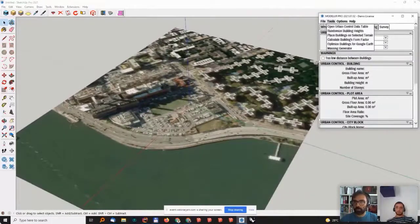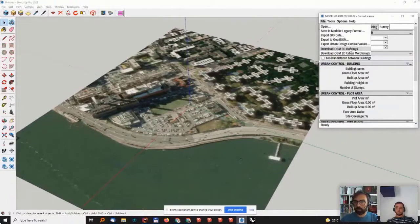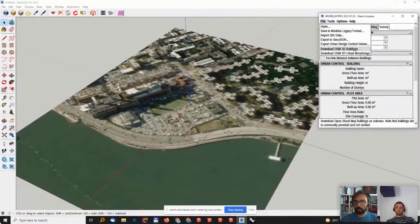To do so, I'll go to file and download OpenStreetMap 3D buildings.